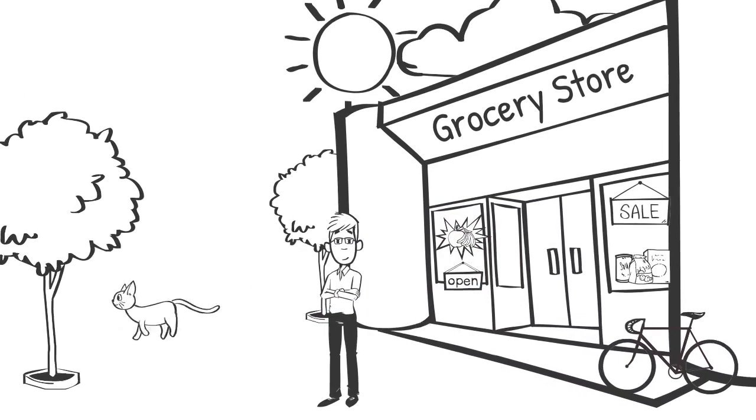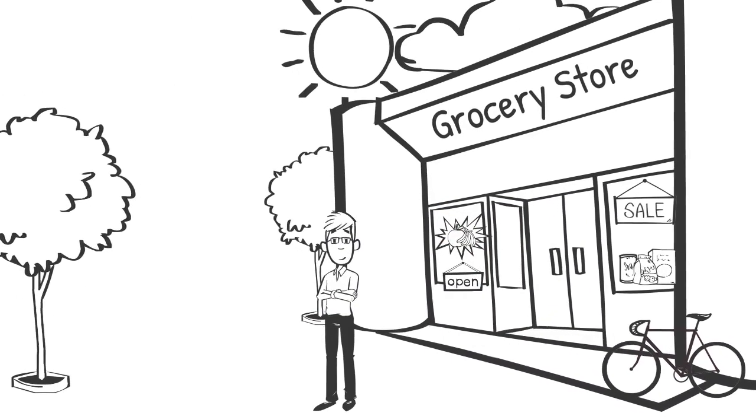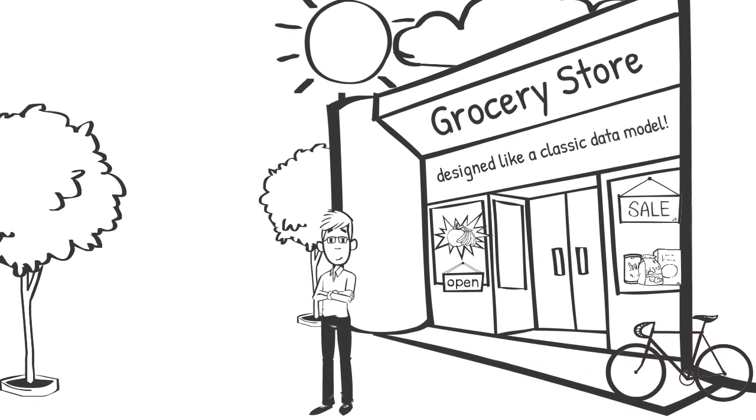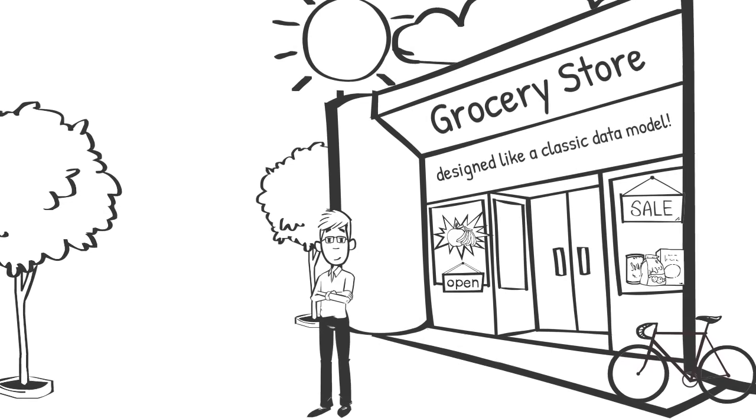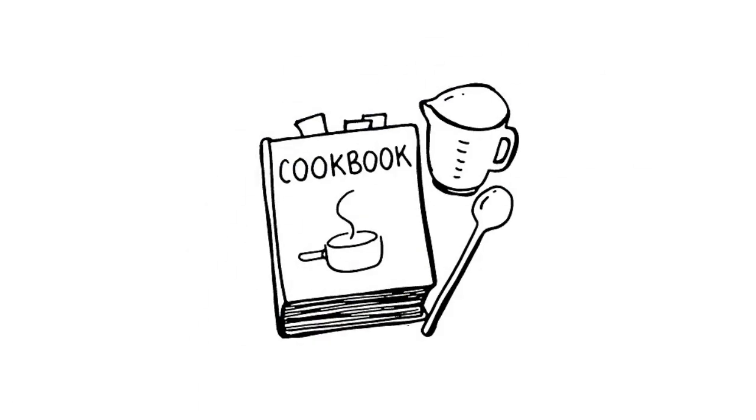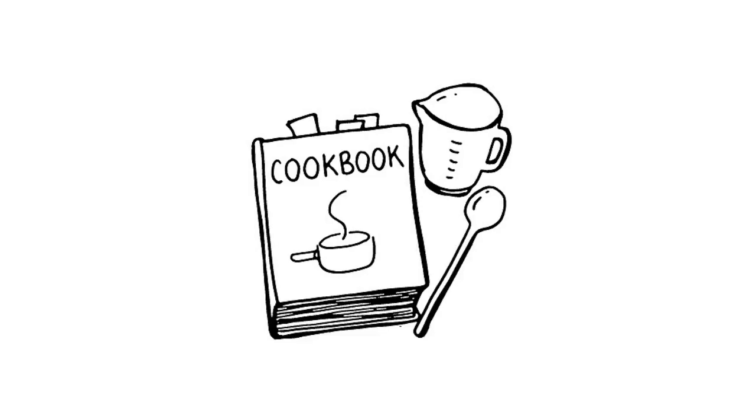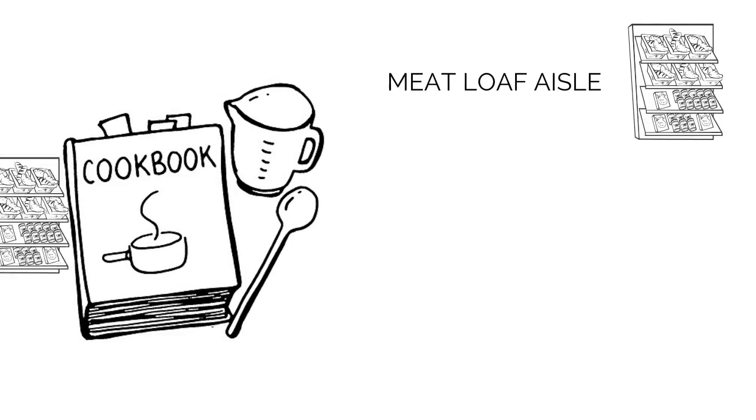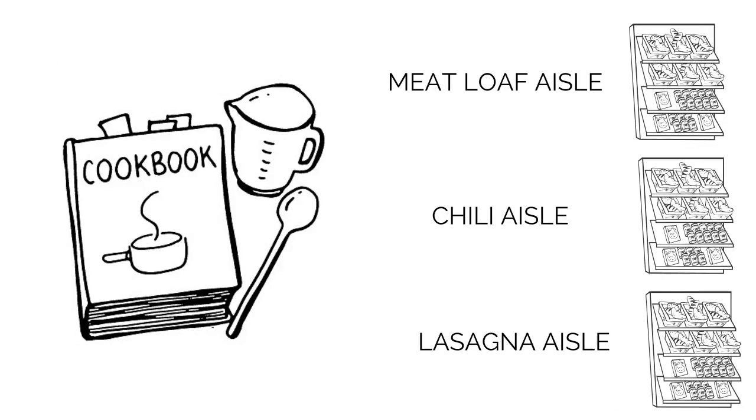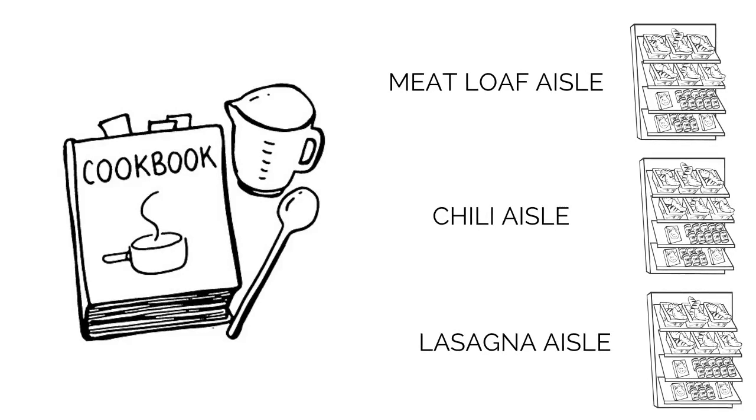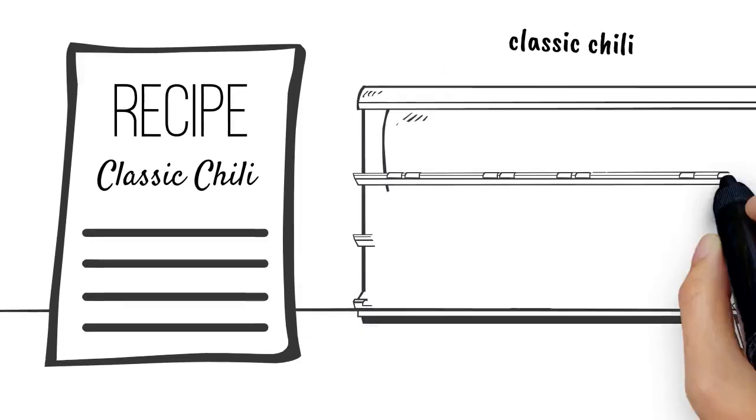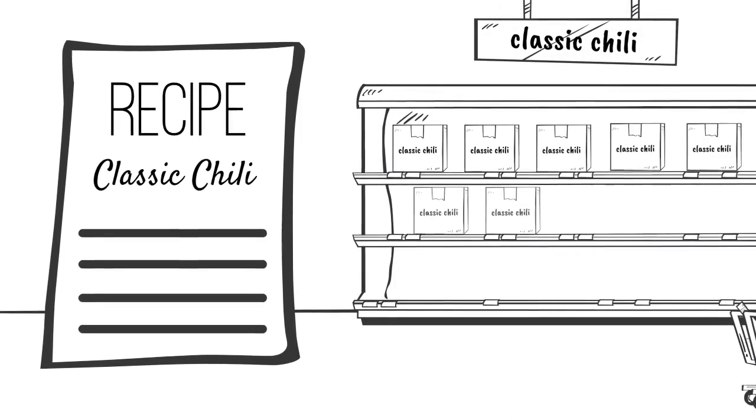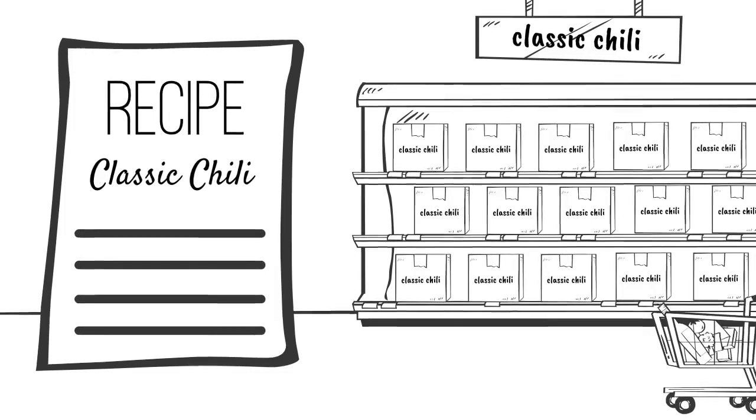But this grocery store is not quite the same grocery store that you know. Instead, it has been designed like a classic data model. This store is organized by recipe rather than ingredient so that if you needed to make dinner for the week, you could find, for example, a meatloaf aisle, a chili aisle, or a lasagna aisle. Each of these aisles have pre-packaged ready-to-go boxes that contain all of the ingredients that you will need for each recipe.